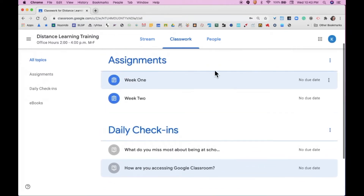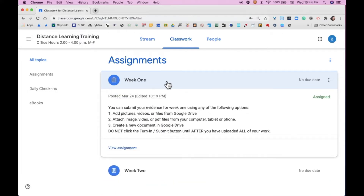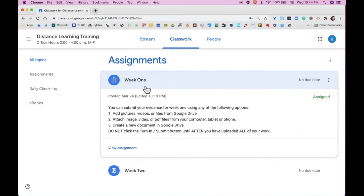Now we're going to move on to Assignments. There are two ways to submit evidence of your work. We're going to look at the first option by clicking on the Week 1 assignment. In this assignment, the teacher is asking the students to attach evidence by adding pictures, videos, files from Google Drive, by attaching images, videos, PDFs, etc. from their computer, tablet, or phone, or even by creating a new document in Google Drive. Please notice that it is important that you don't click the Turn In button until after you have submitted all of the work for Week 1.